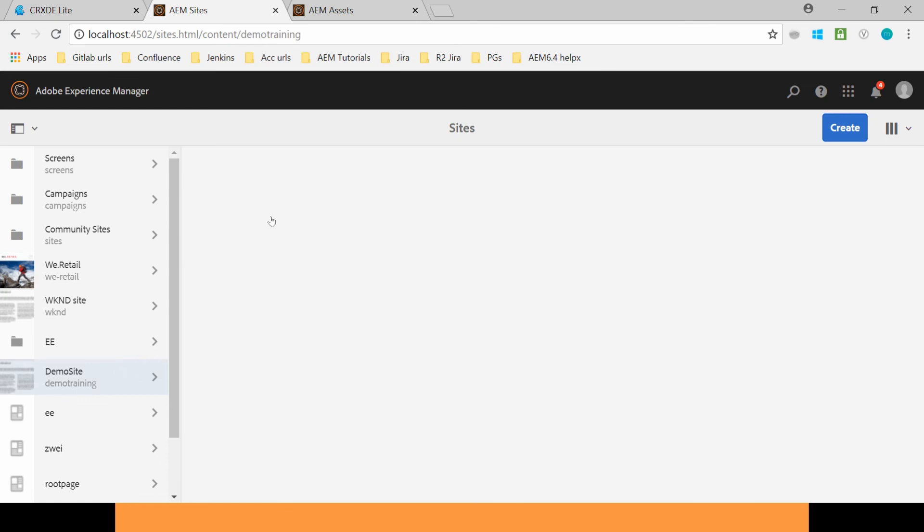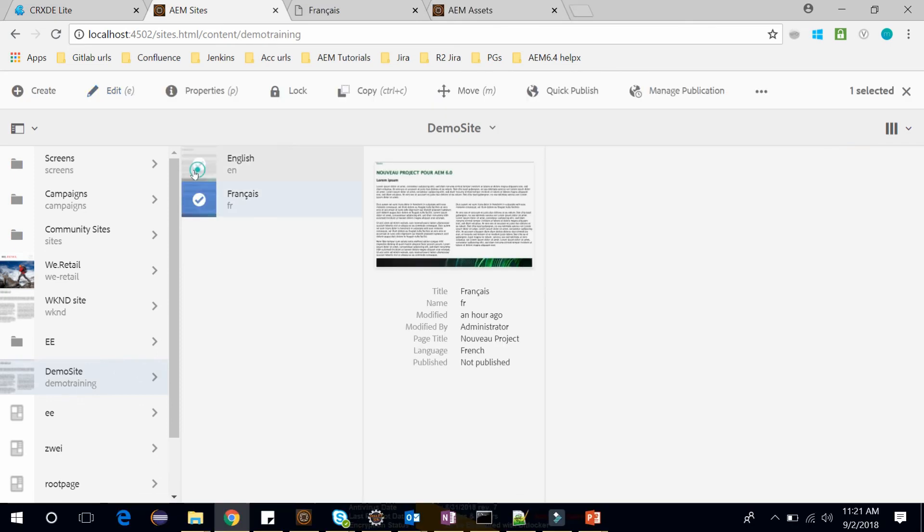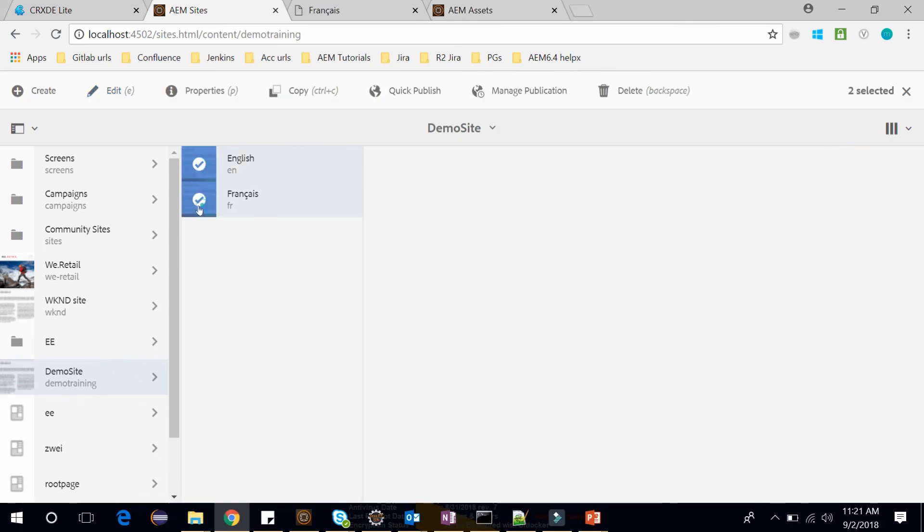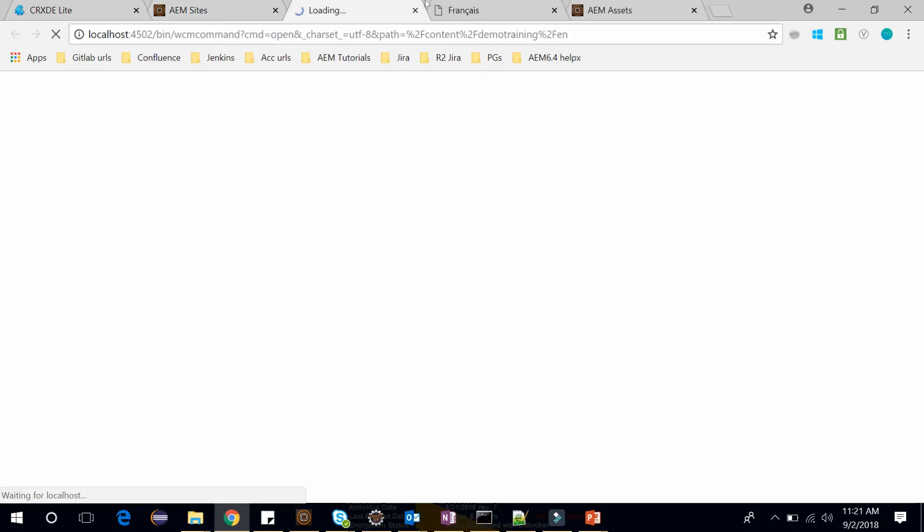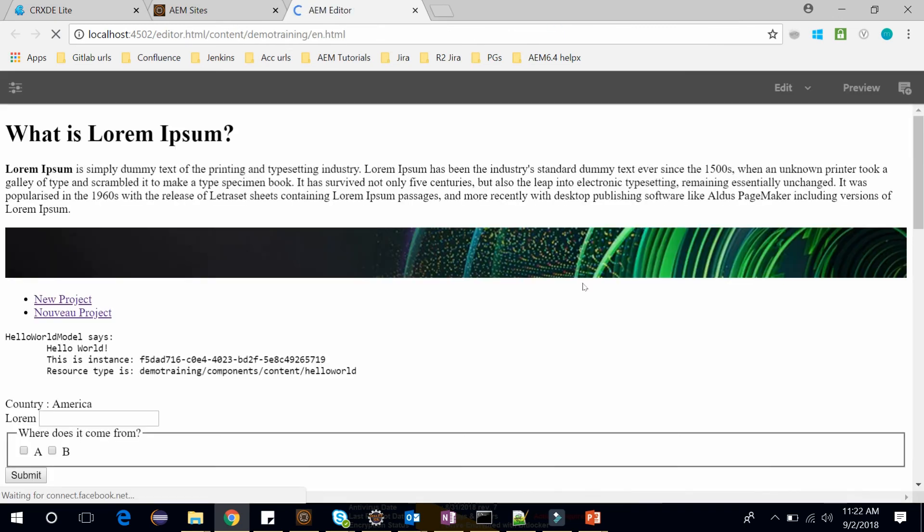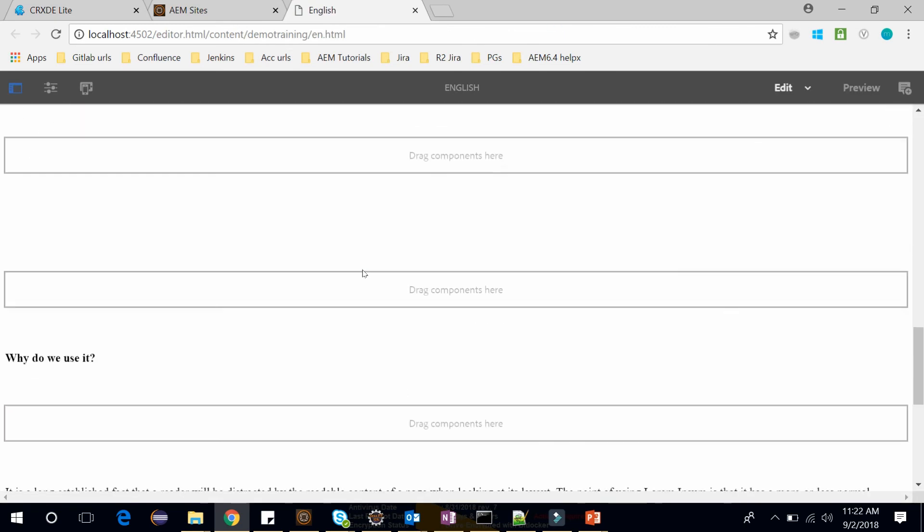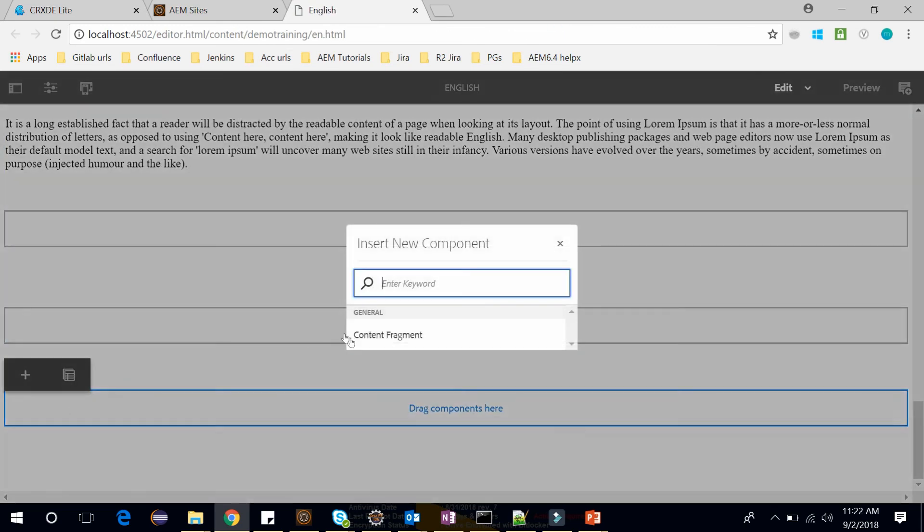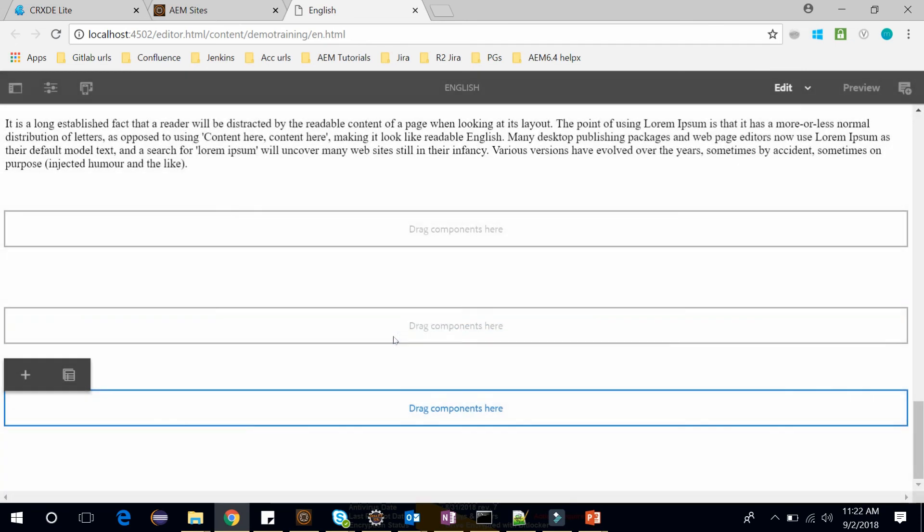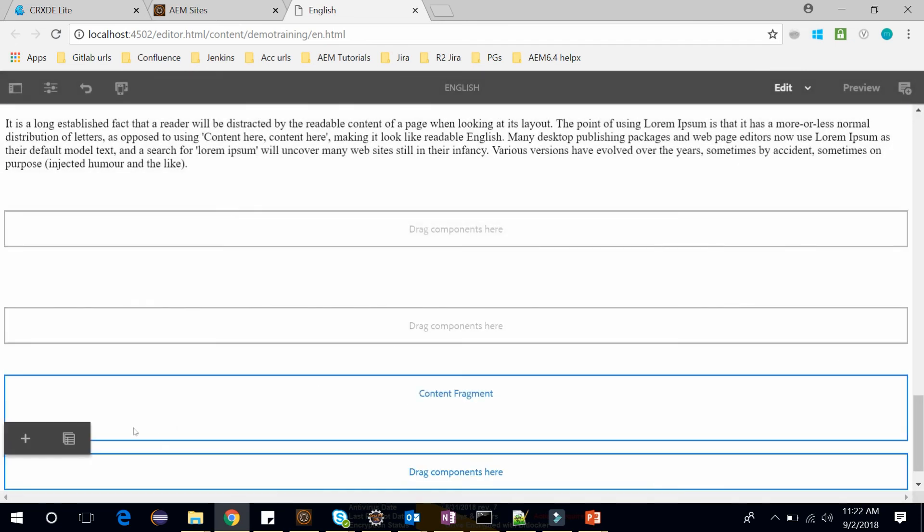So in my demo site, now select the English page and click on Edit. Here let's use the Content Fragment. Select this Content Fragment.